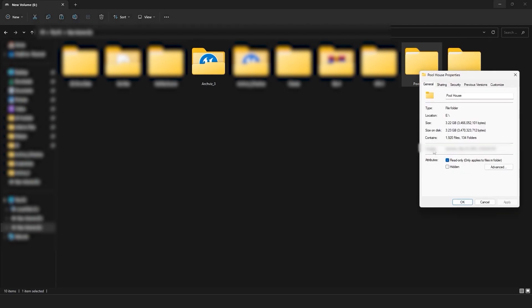And as you can see, the size of this project is now 3.23 gigabytes. So it's a massive improvement.